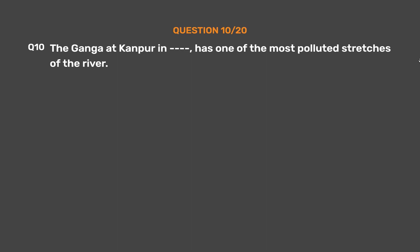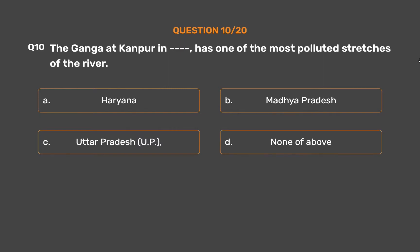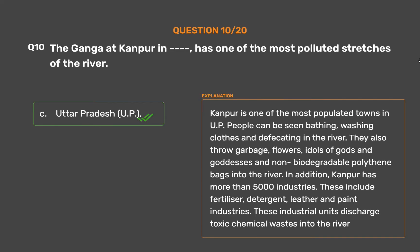Question number 10: The Ganga at Kanpur in dash has one of the most polluted stretches of the river. Option A: Haryana. Option B: Madhya Pradesh. Option C: Uttar Pradesh (U.P.). Option D: None of the above. The correct answer is Option C: Uttar Pradesh (U.P.). Kanpur is one of the most populated towns in U.P. People can be seen bathing, washing clothes and defecating in the river. They also throw garbage, flowers, idols of gods and goddesses, and non-biodegradable polythene bags into the river. In addition, Kanpur has more than 5,000 industries — including fertilizer, detergent, leather and paint industries — which discharge toxic chemical wastes into the river.